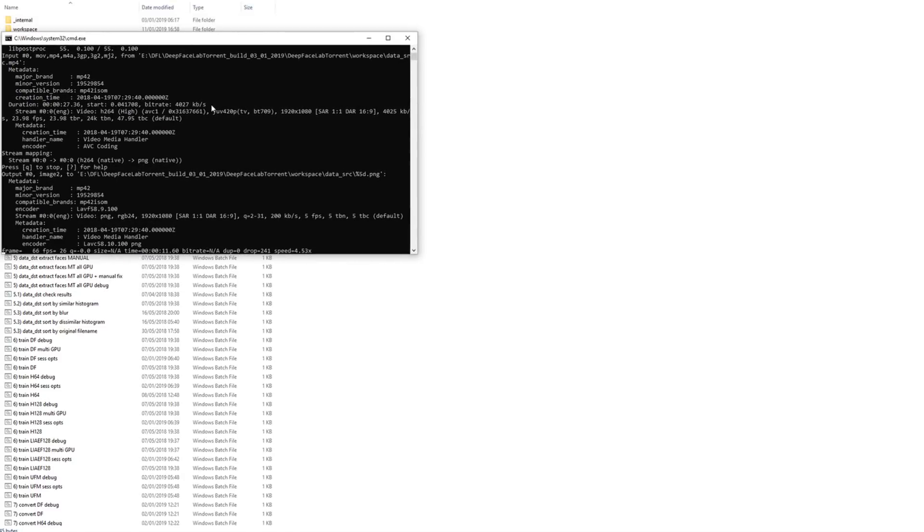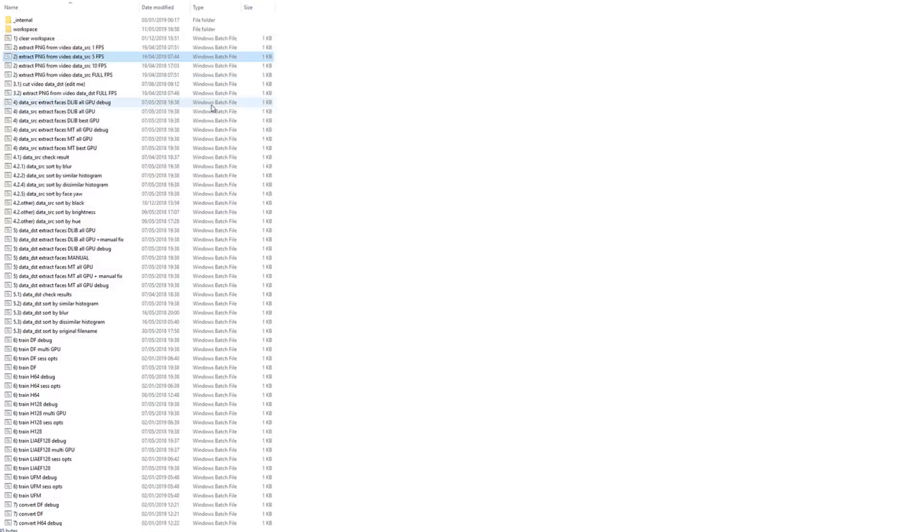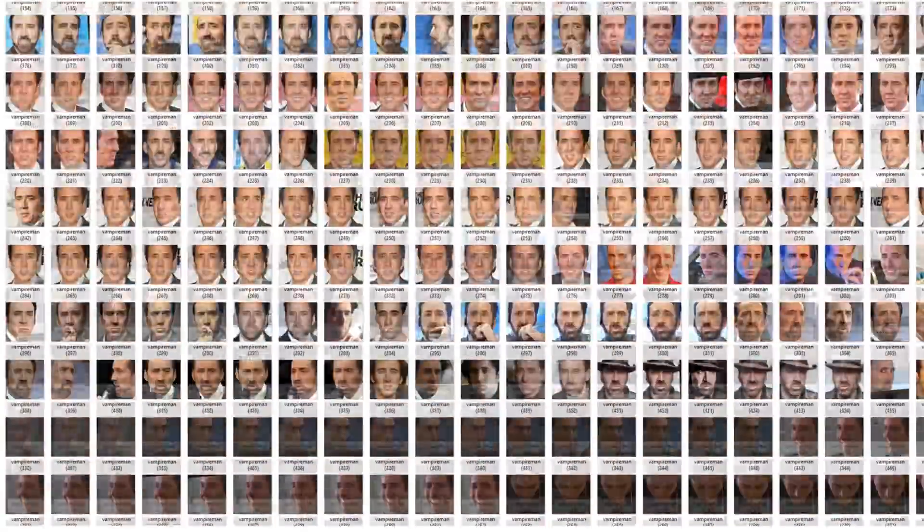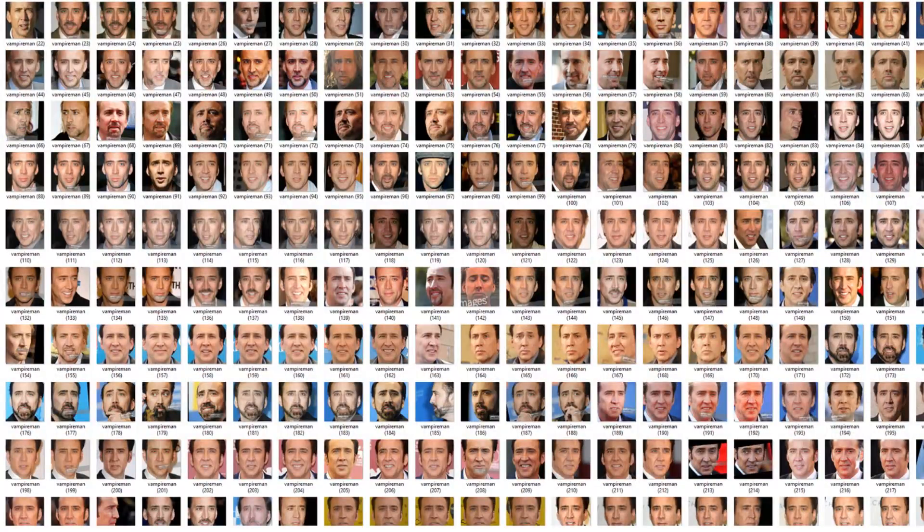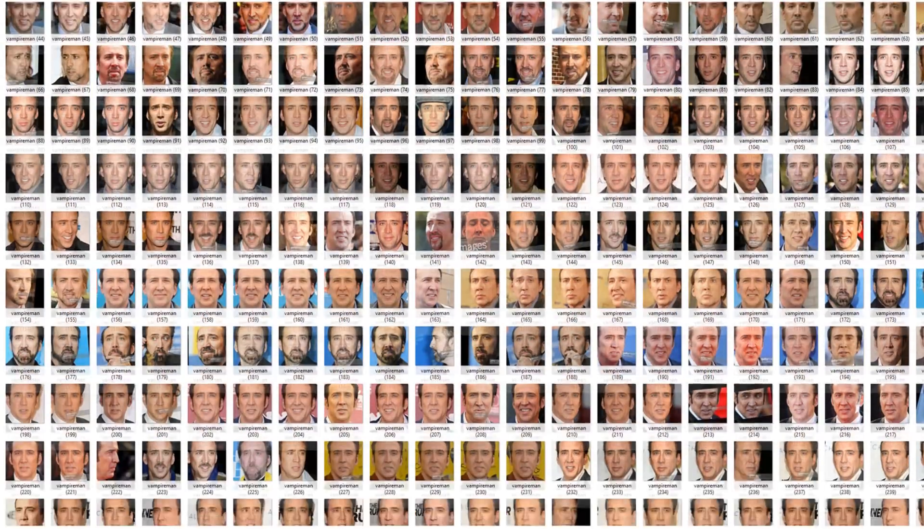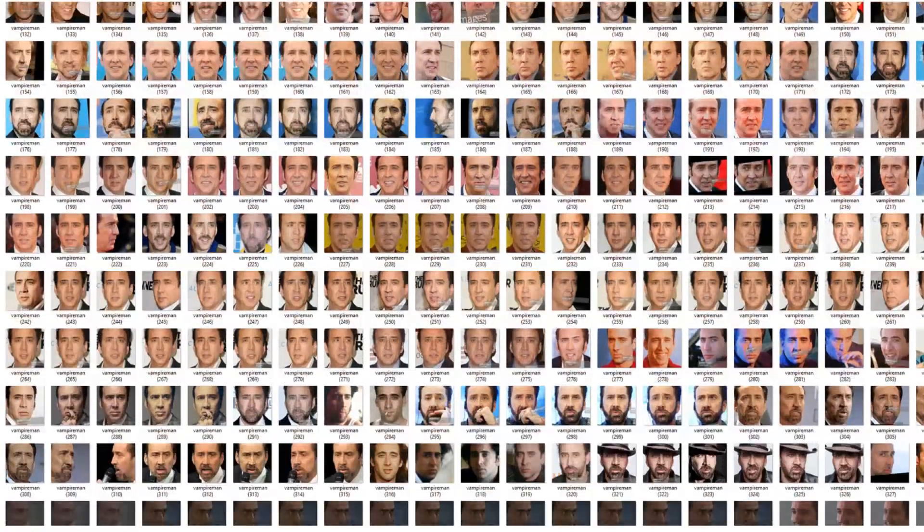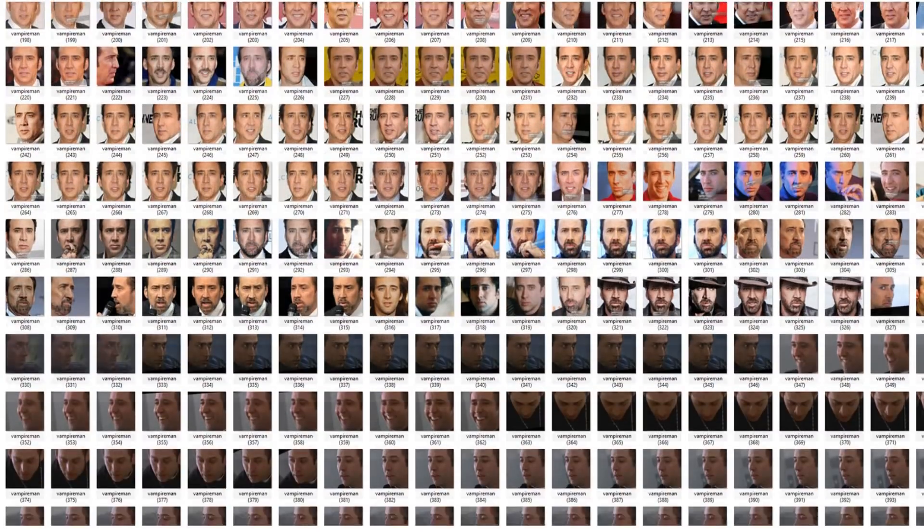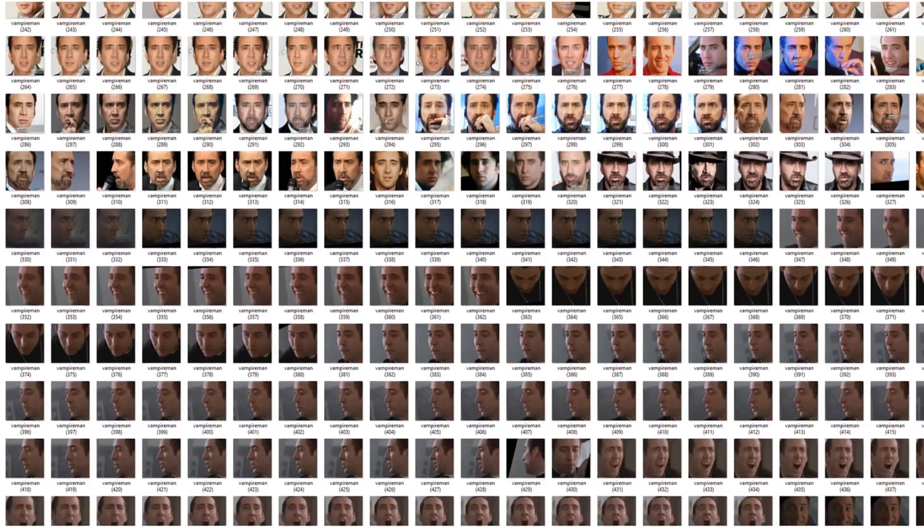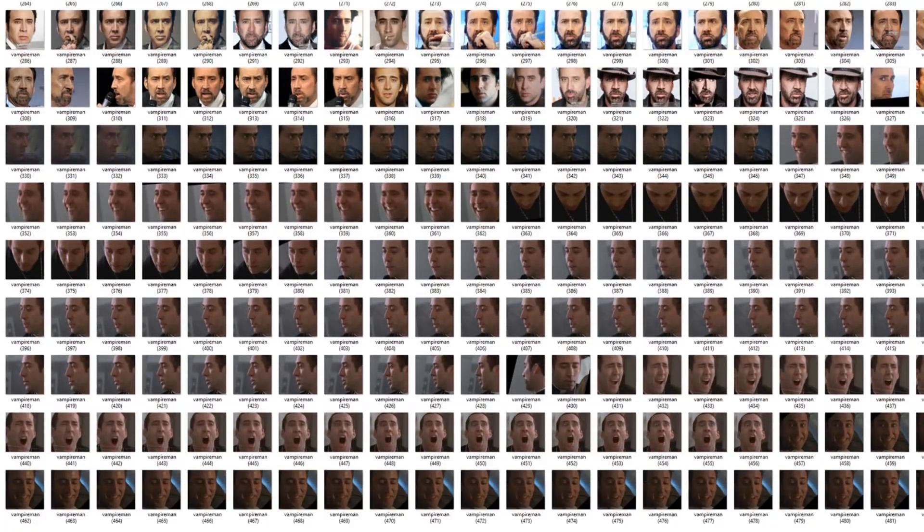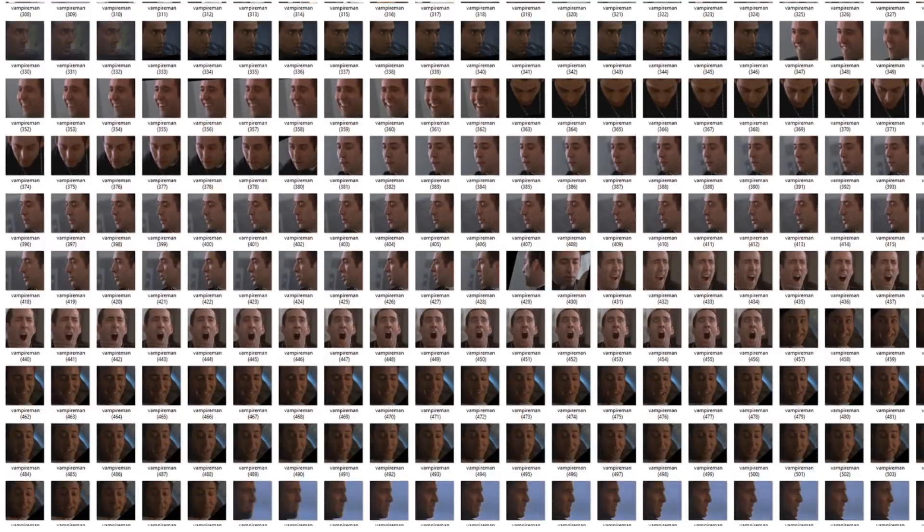This runs a batch file that splits our videos into PNG format image files. When collecting your own data sets, try to ensure you have a good variety of faces. This means multiple angles and facial expressions. Whilst you do need at least a few hundred images, do not sacrifice quality for quantity.